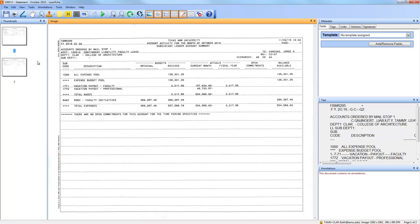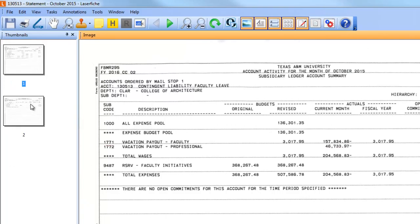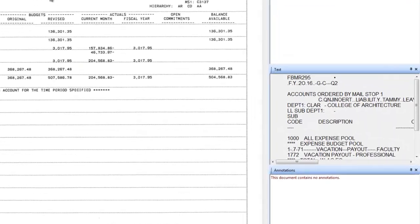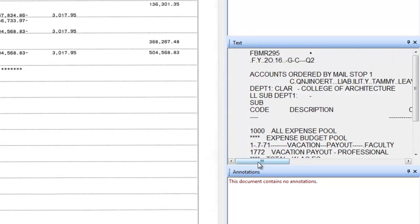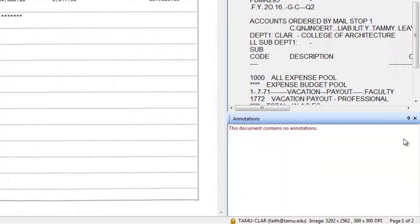There are different panes you can choose to see when you open a LaserFish document. I like the thumbnails pane on the left showing all pages, the image pane showing what your document looks like, and the text pane showing what LaserFish thinks the document says — that's the text it searches against. It's not necessarily 100% right but it's mostly accurate. There's also an annotations pane showing any notes, highlighting, or other annotations added.